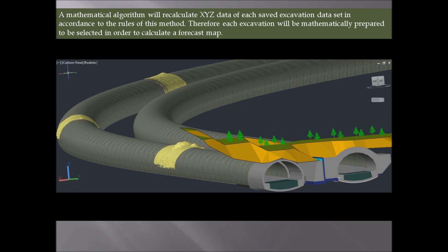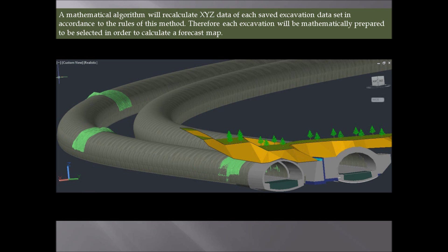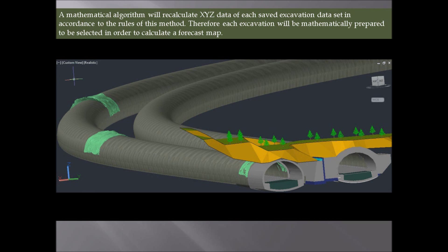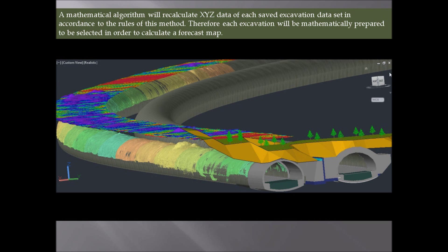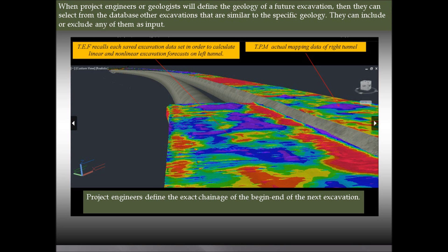What you see now is the selection of different excavations in accordance with their geology as defined by project engineers. Engineers have the opportunity to inspect the actual excavation mapping for the entire project through the TPM system. When project engineers or geologists define the geology of a future excavation, they can select from the database other excavations similar to that specific geology and include or exclude any of them as input. The TEF system recalls each saved excavation data set to calculate linear and non-linear forecasting maps on the left tunnel of this example.